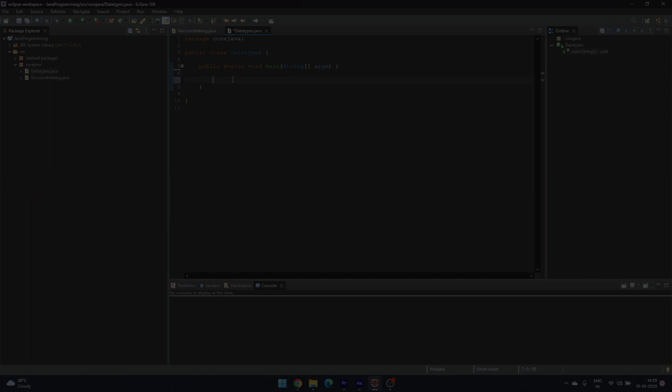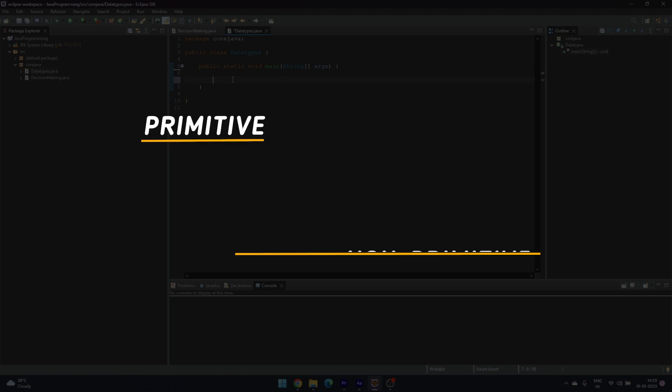Data types are divided into two groups: primitive data types and non-primitive data types.